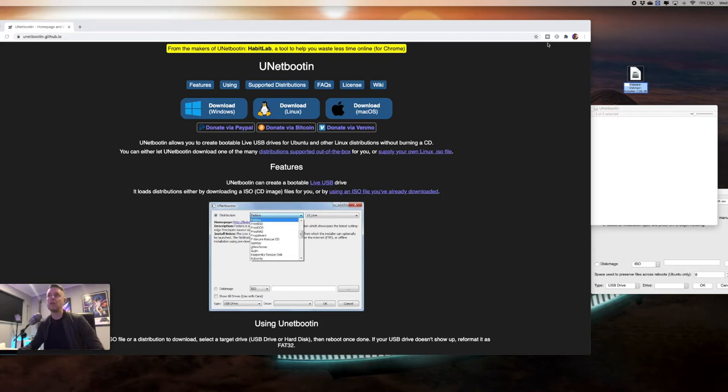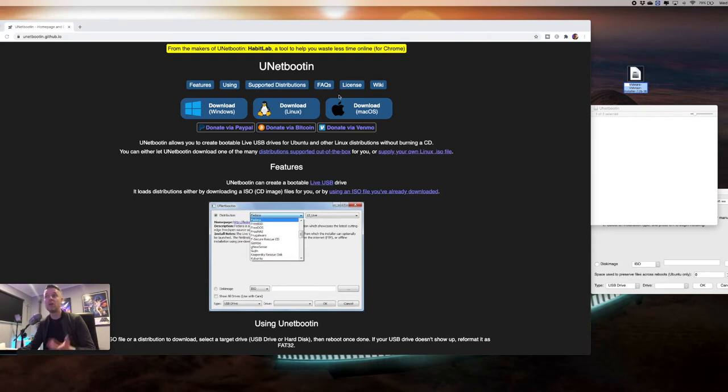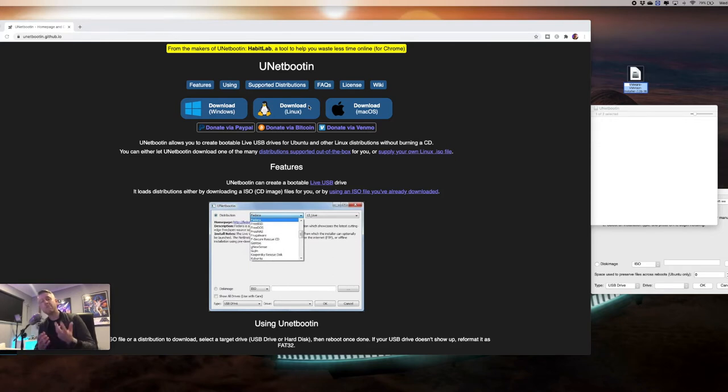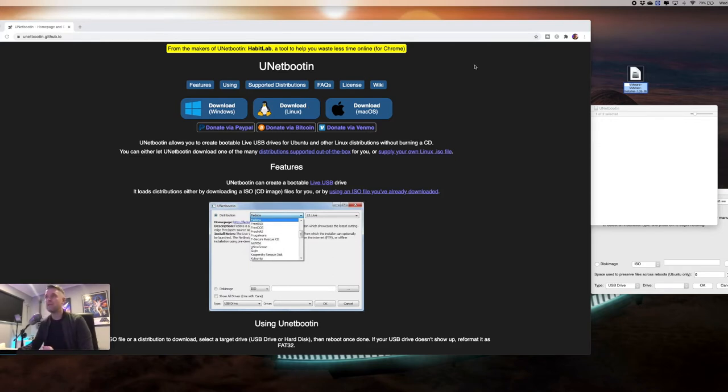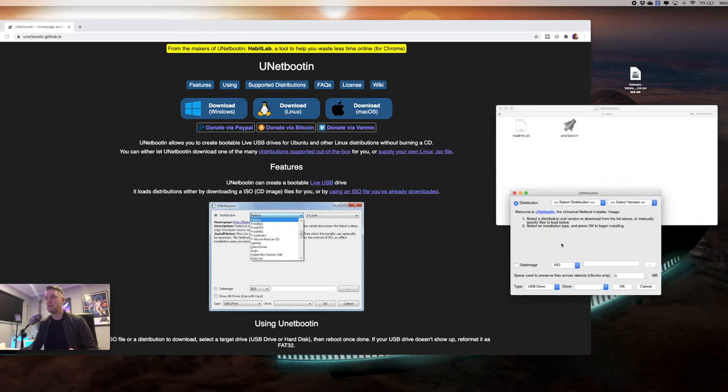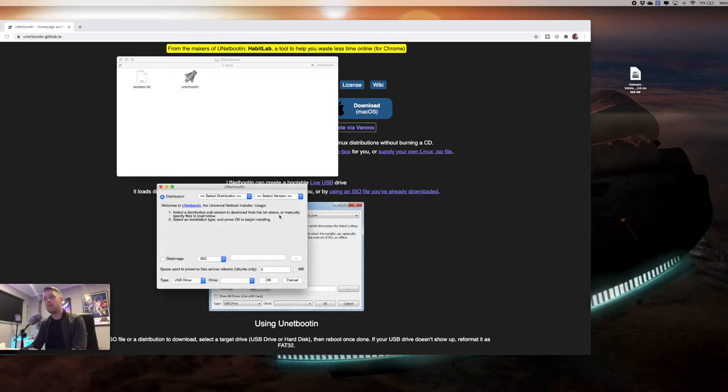The tool that we're going to be using is called UNetbootin. It's available for Windows, Mac, and Linux. You need to get the ESXi 7 mounted onto this USB stick and make that USB stick bootable. We've downloaded this software through here. This is the website and we've got it right here on our desktop. We've opened it up and here is the application.